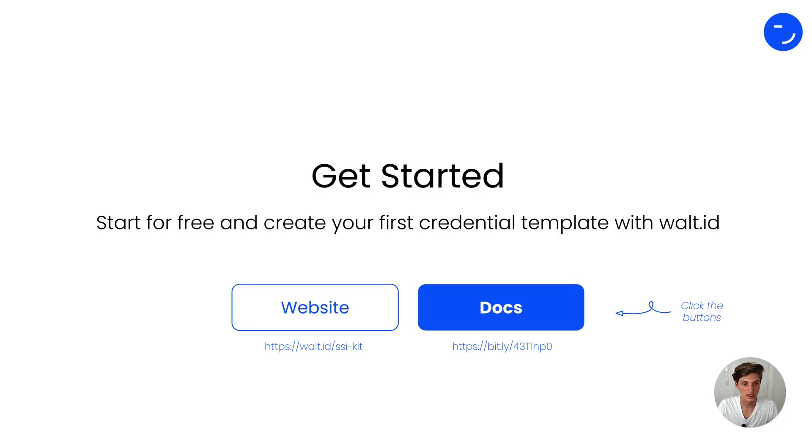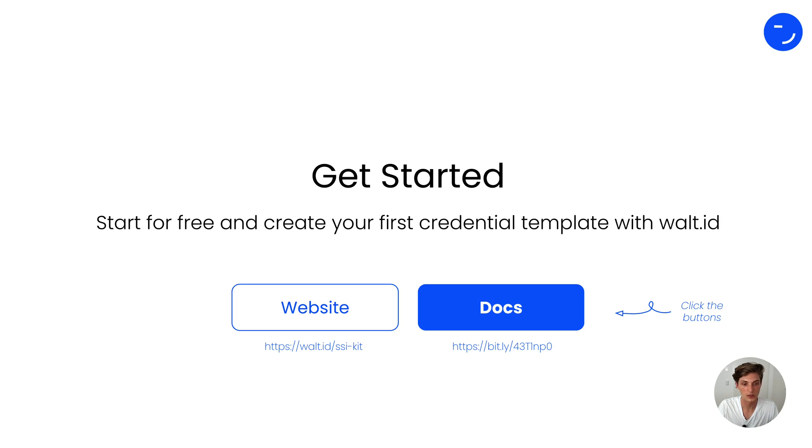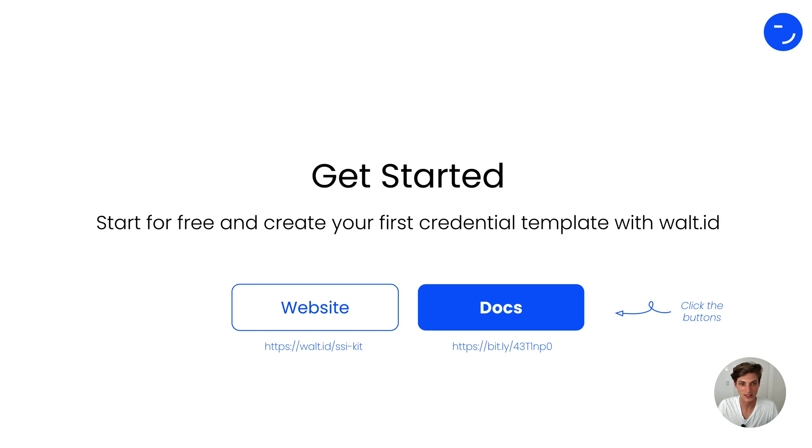Start today for free and create your first credential template with walt.id. Visit our website at walt.id/ssi-kit or the docs. You can also click the link in the description to get started. With that, happy building. See you next time.